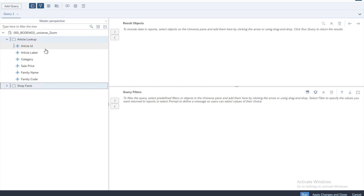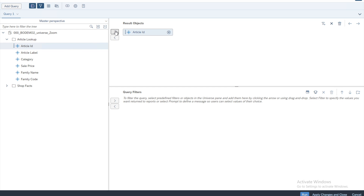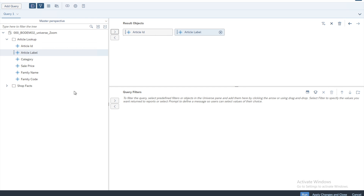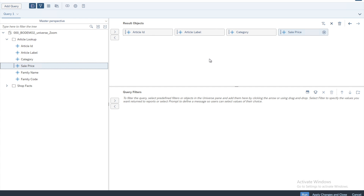I want to display the first four variables from the first table as columns on the report. Select the variable you want and shift it onto the Result Objects window. I will select Article ID and click the arrow, then add Article Label the same way. I can also double-click - so double-click Category and it gets added, then double-click Sale Price as well.